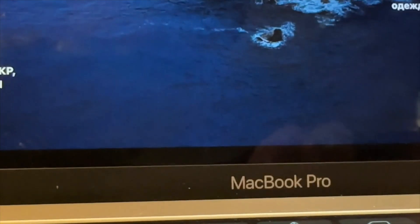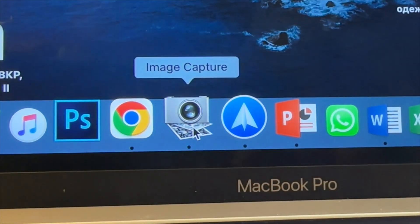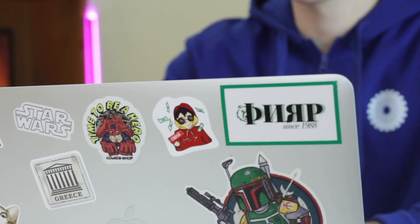If you're a Mac user, simply launch the Image Capture utility to export the screenshot from Android to Mac OS.